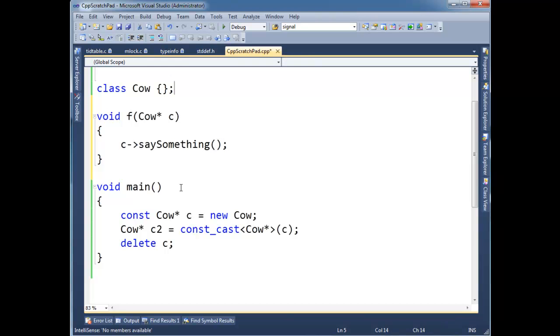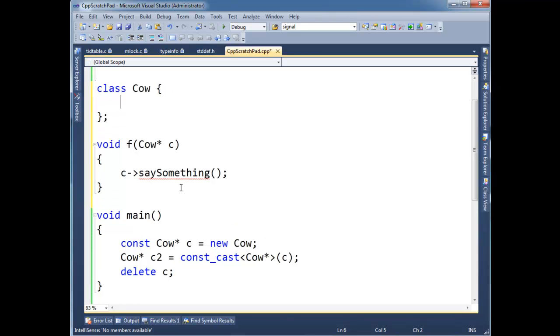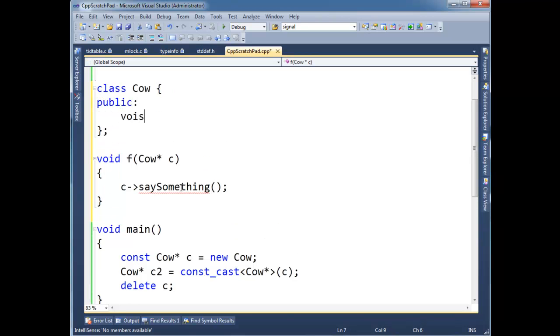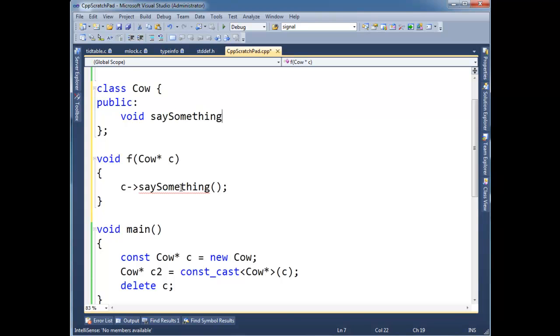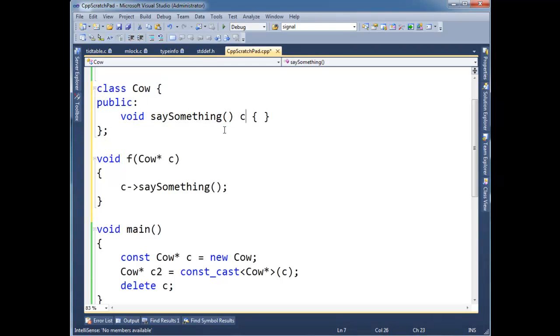And say something was const. So let's go here and put it back in public. Void, say something. Oopsie. Void, say something. And you can fill in the filler. But basically say something's not going to modify any data members of cow. So really say something should have been const. But the programmer of cow, me I guess in this case, screwed up and didn't put const out here like I should have.